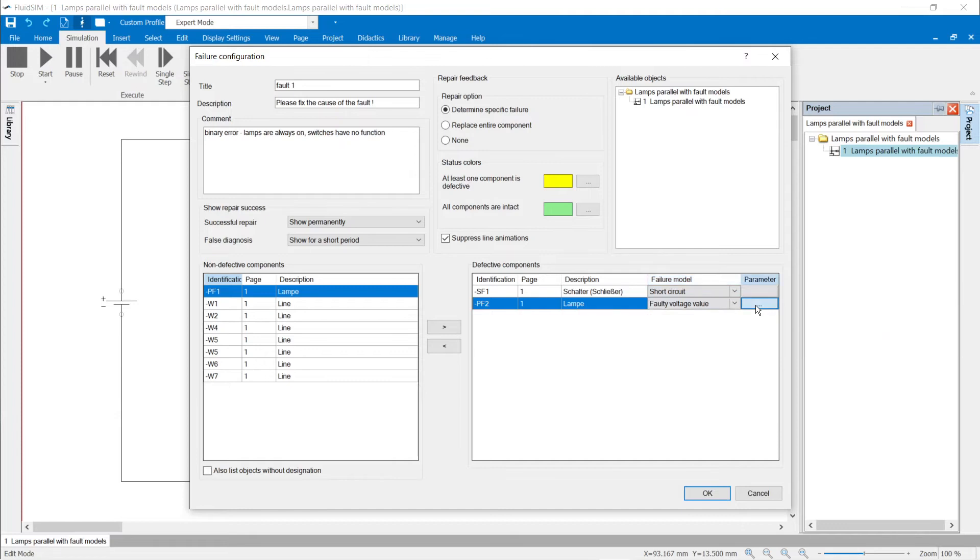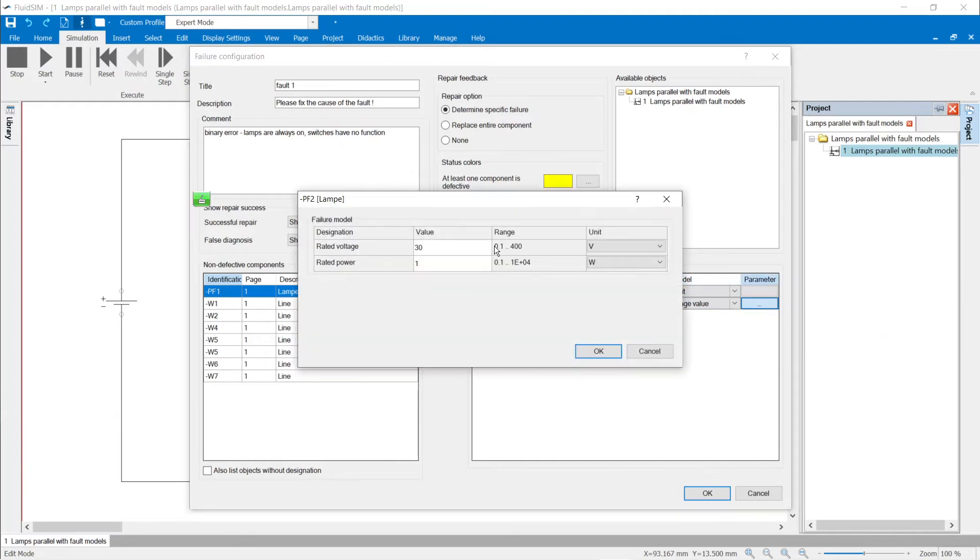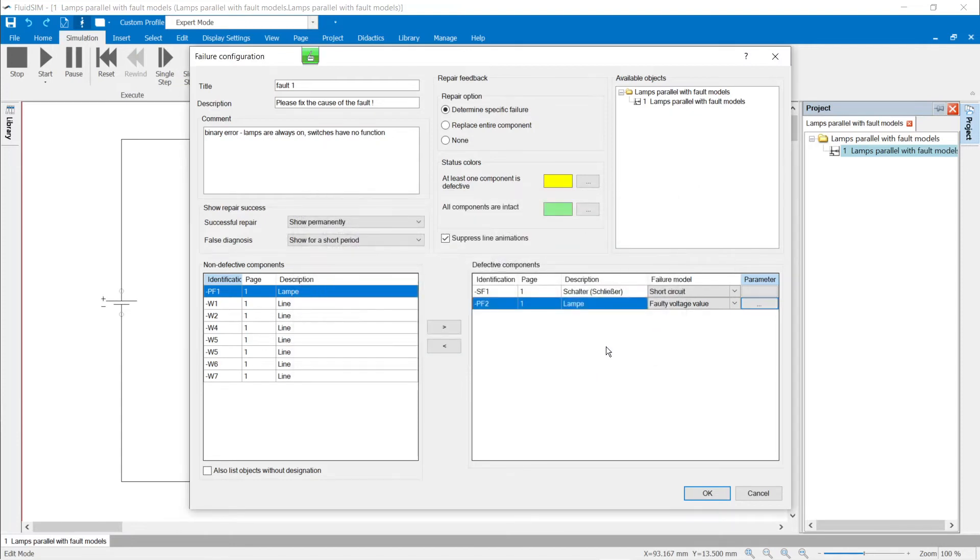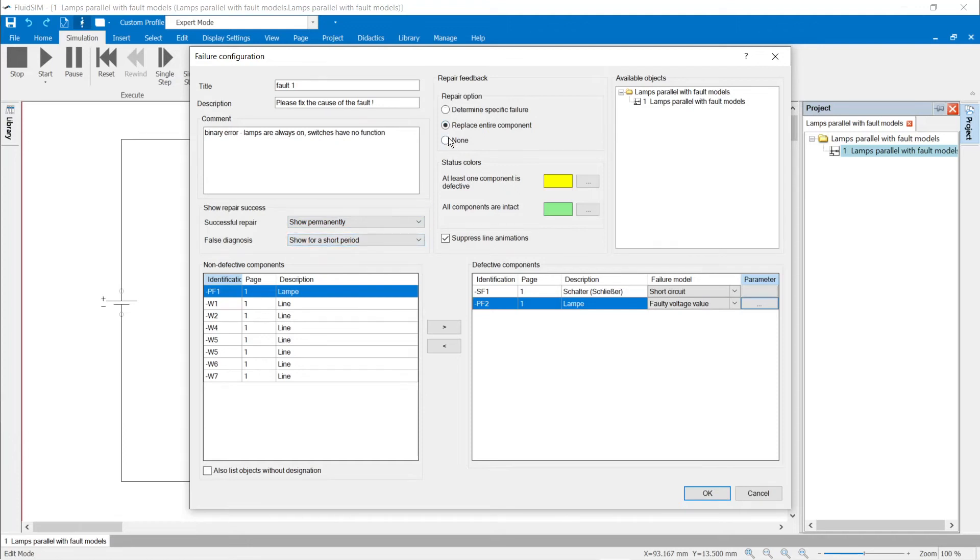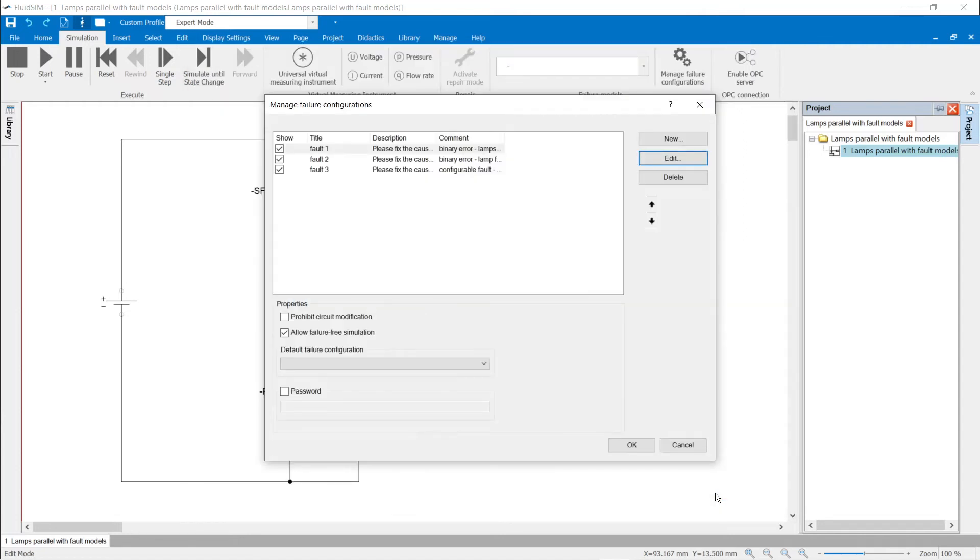Some fault models can be set in the parameters column, for example to a faulty voltage, power, or resistance value. Now the functionality of the repair mode has to be set. How should the repair success and an incorrect diagnosis be displayed? What repair options are there? Should the line animation be suppressed? With OK, the failure configuration is confirmed.